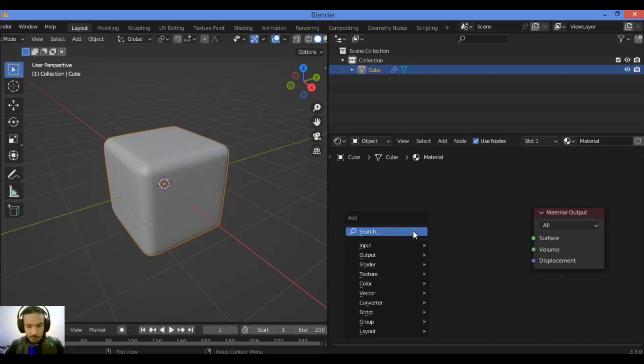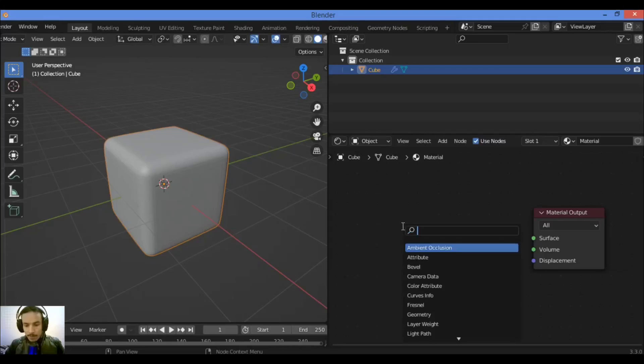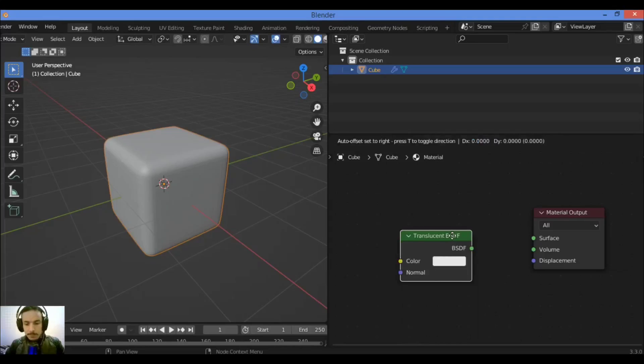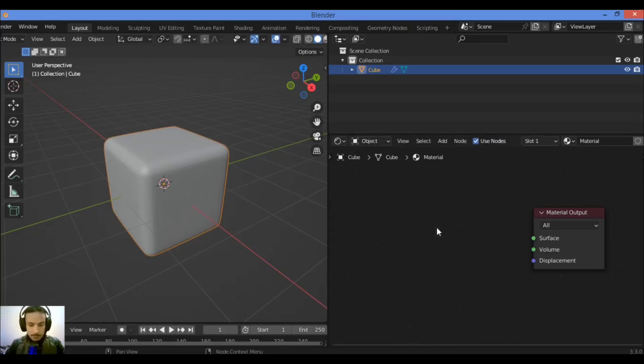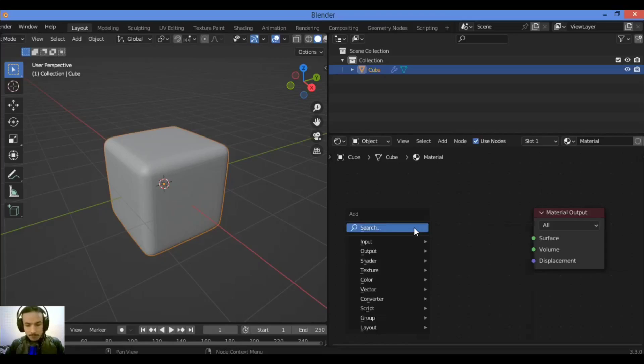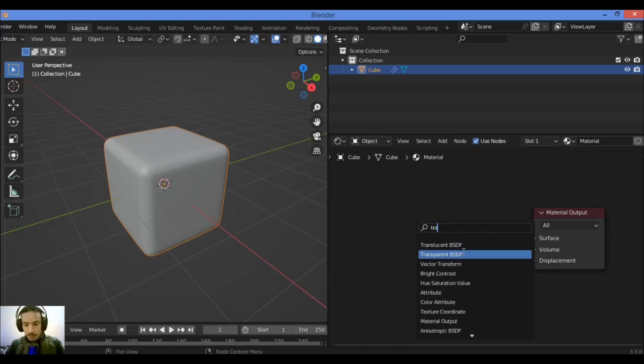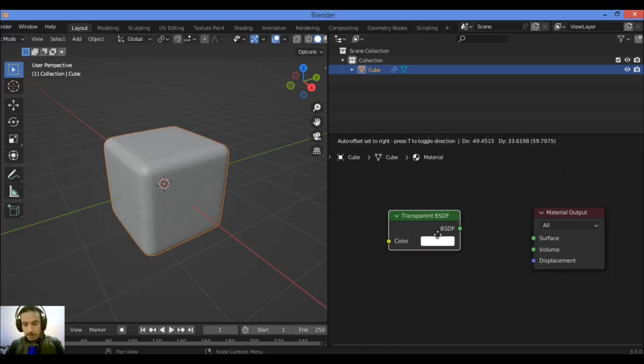So shift+A, search for transparent BSDF, like this.